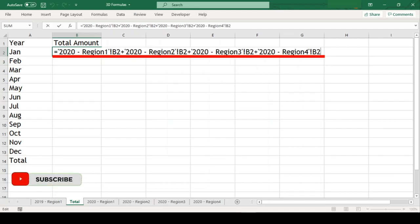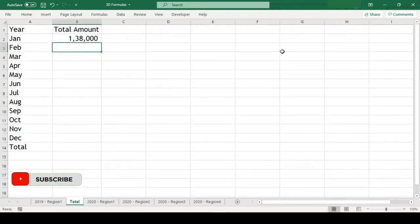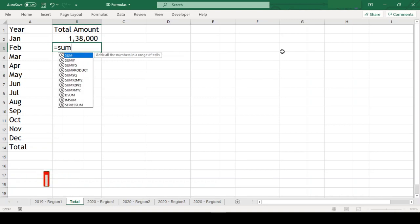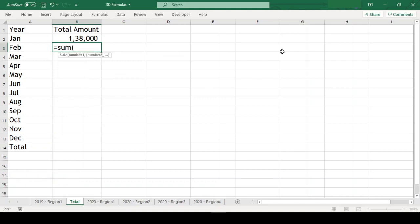So now, let us see how 3D referencing can help us. We will sum the next month's total with 3D referencing. We will use the sum formula here.